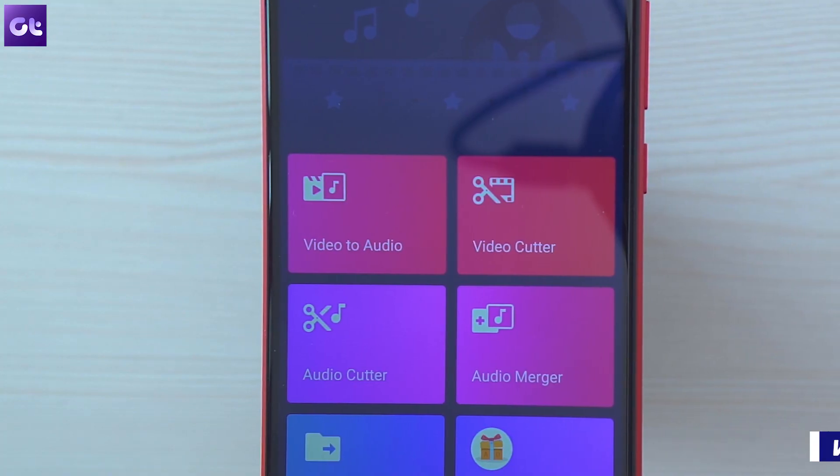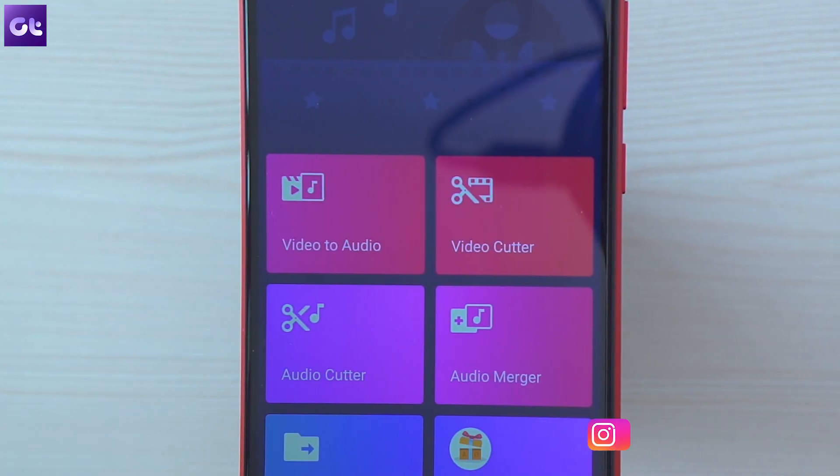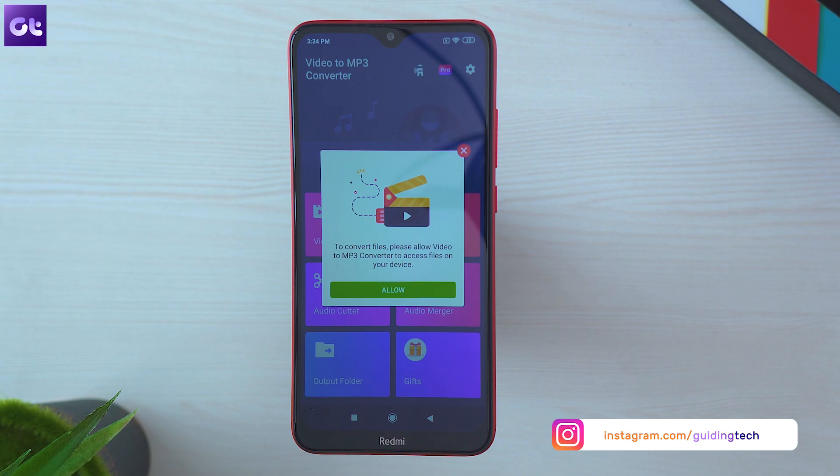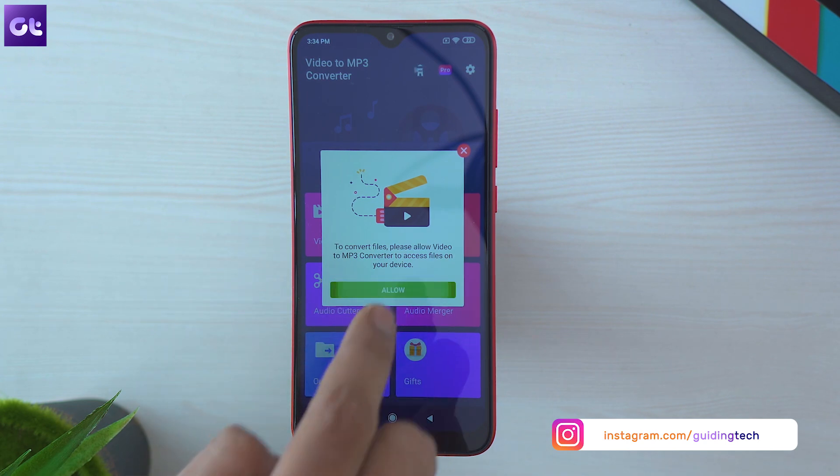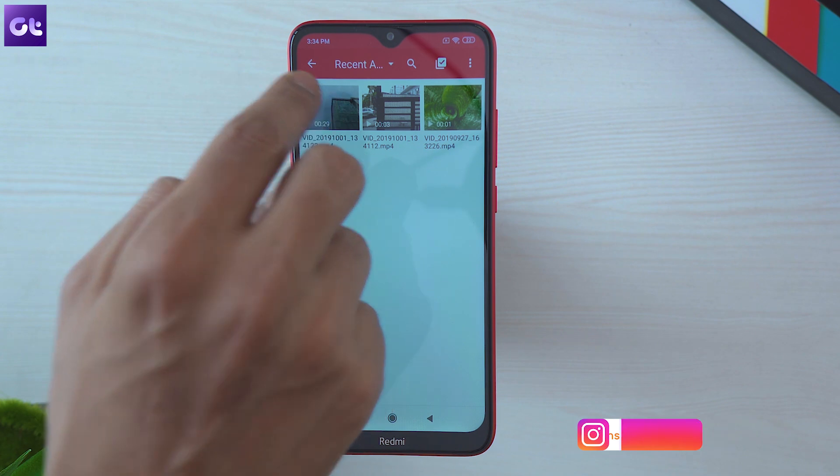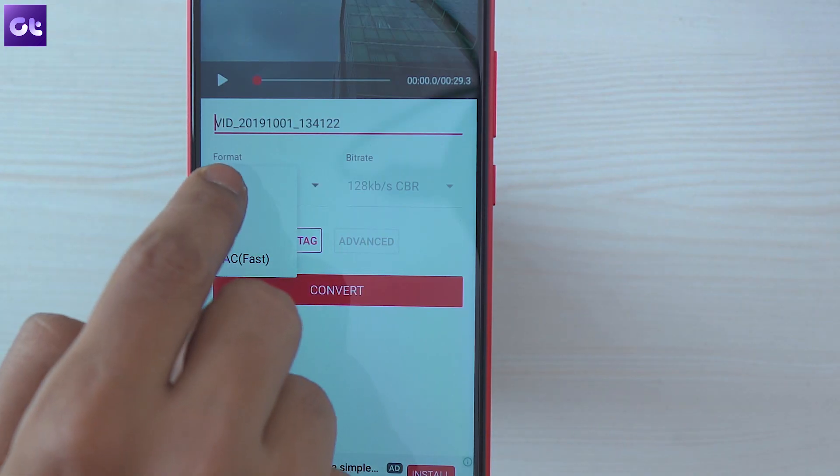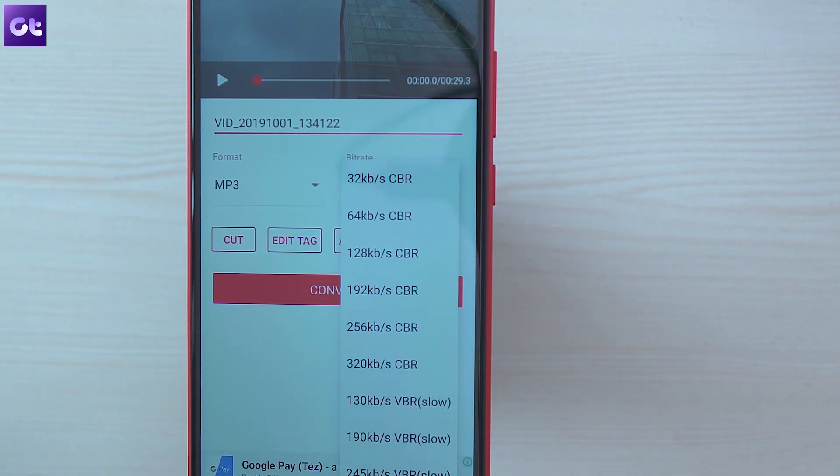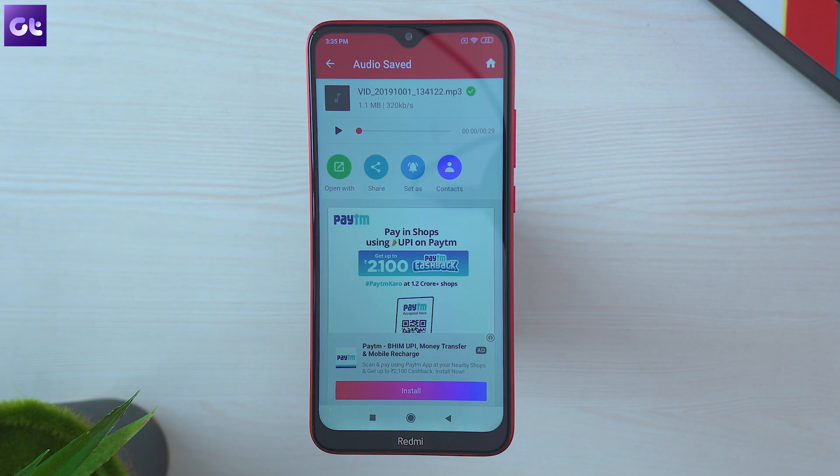Just open the app, tap on the large video to audio button, give the app access to your internal storage and then choose the video you want to convert. In the following screen make sure you select the mp3 format, change the bit rate of the audio if you wish to and then hit the convert button. The app will then take a couple of seconds to convert your video into an mp3 file.